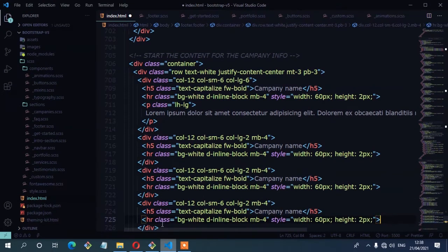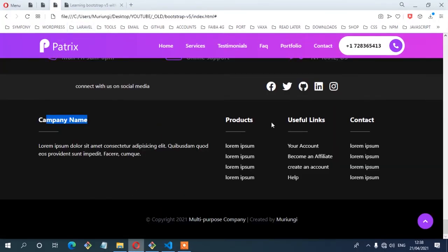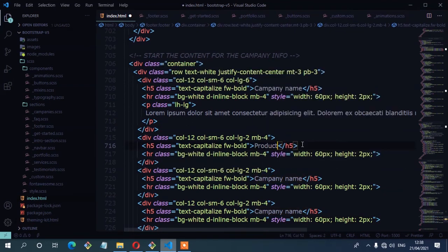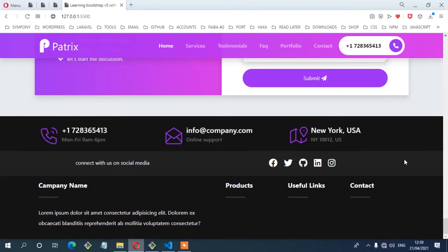From the layout, the three column headings are Products, Useful Links, and Contacts — in that order. So I'll set the second heading to Products, the third to Useful Links, and the fourth to Contacts. Save and check from the browser — and there you have it, we now have the three headings.